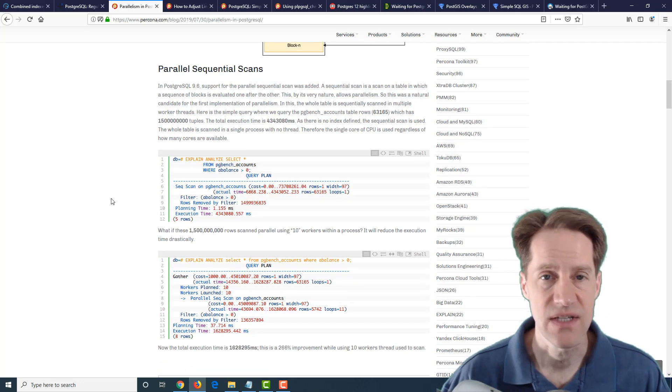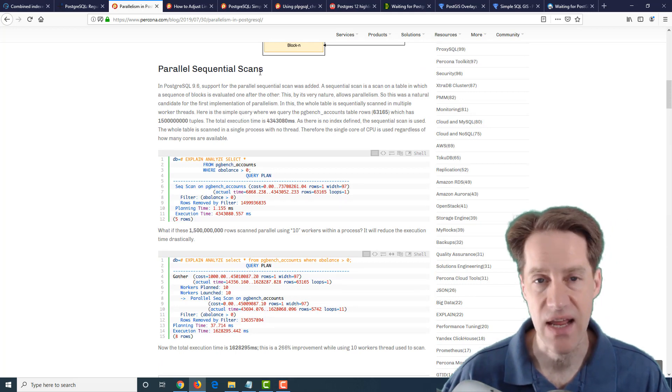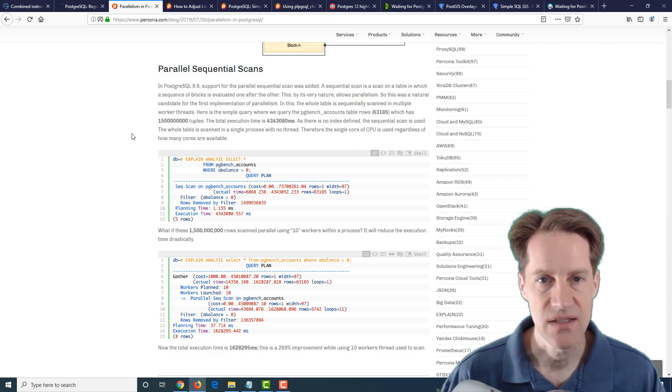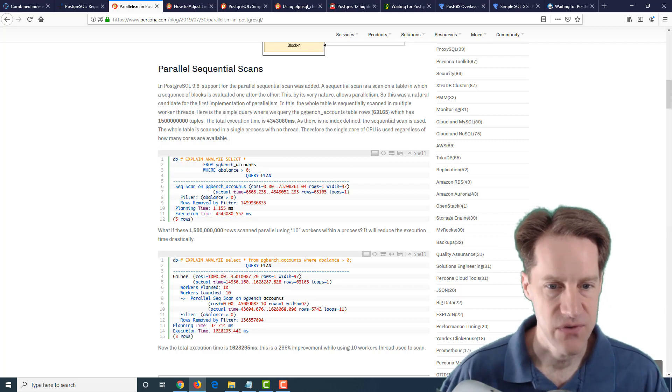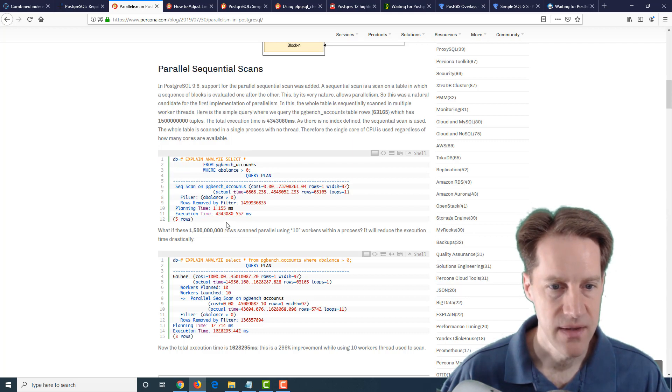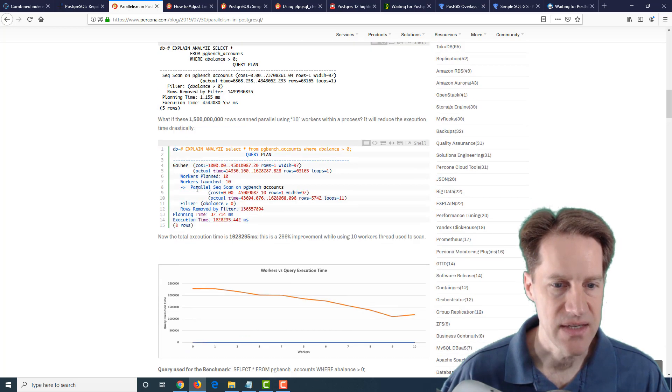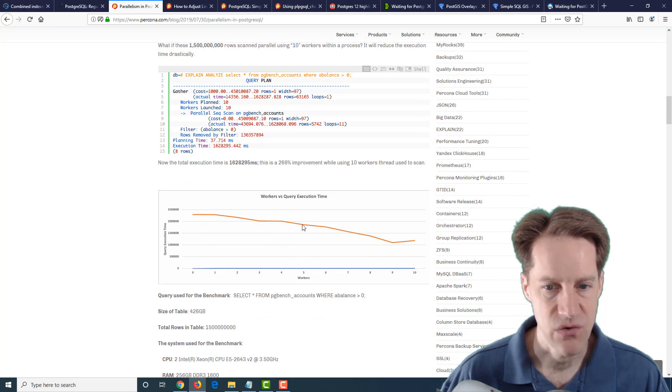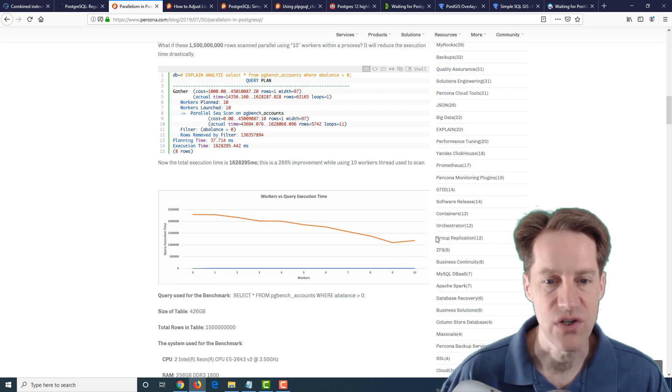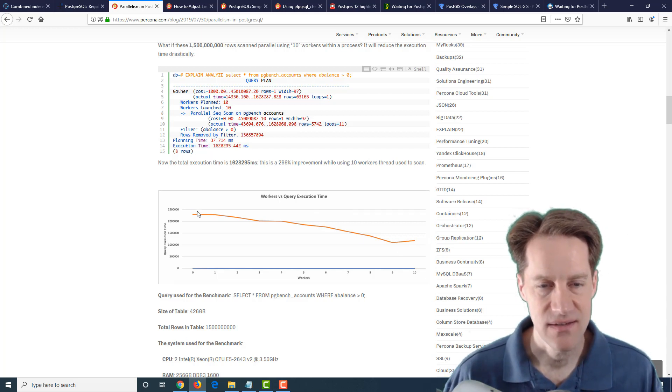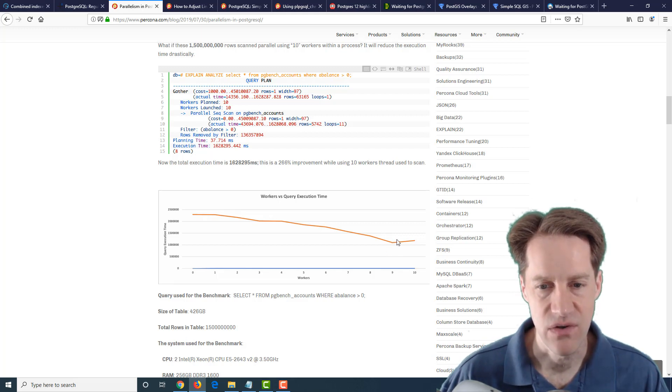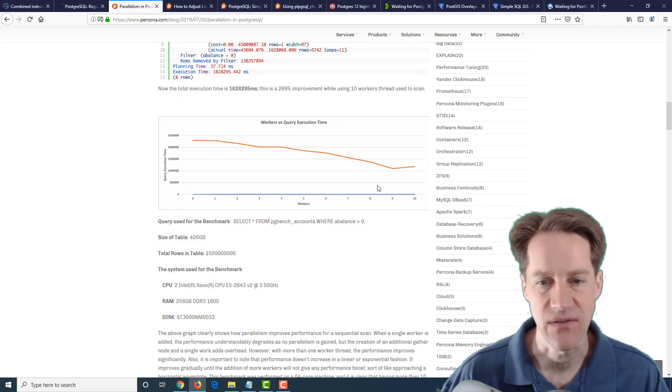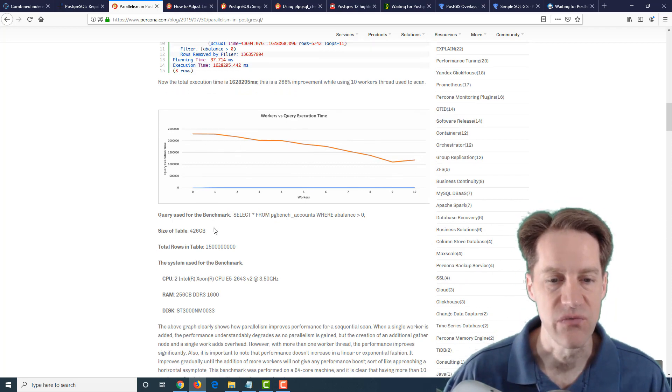And they talk about the different capabilities this enables. For example the first is parallel sequential scans. So if you're scanning a whole table in order to look for data this makes total sense to be able to do it in parallel with as many cores you have. In this first example they did it with just a single processor and it executed in 4,343 seconds. Whereas when they did it in parallel using 10 workers it completed in 1,628 seconds. So once you go in parallel it's not linear and at some point you reach a point at which the work of coordinating all of the different workers exceeds the benefit from adding another worker. But they do show how this definitely does improve performance.